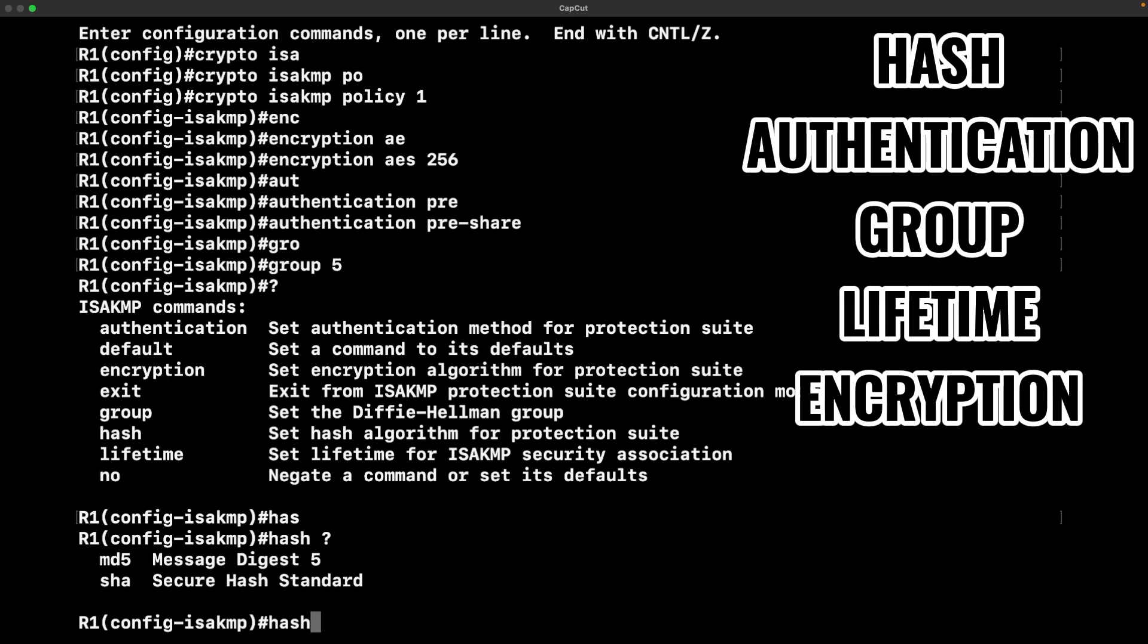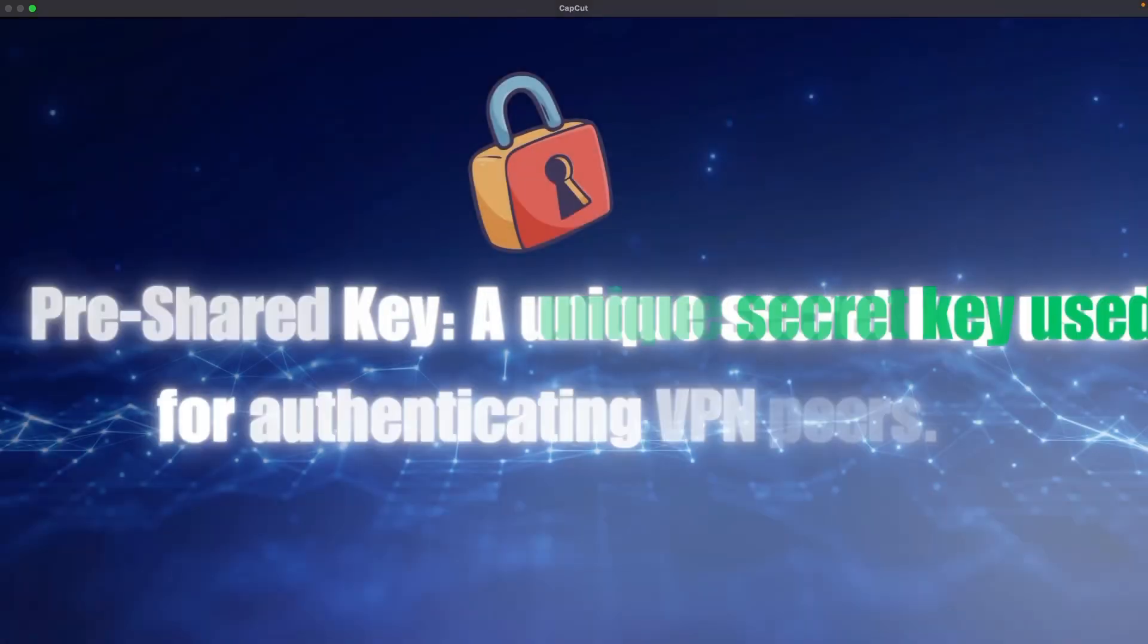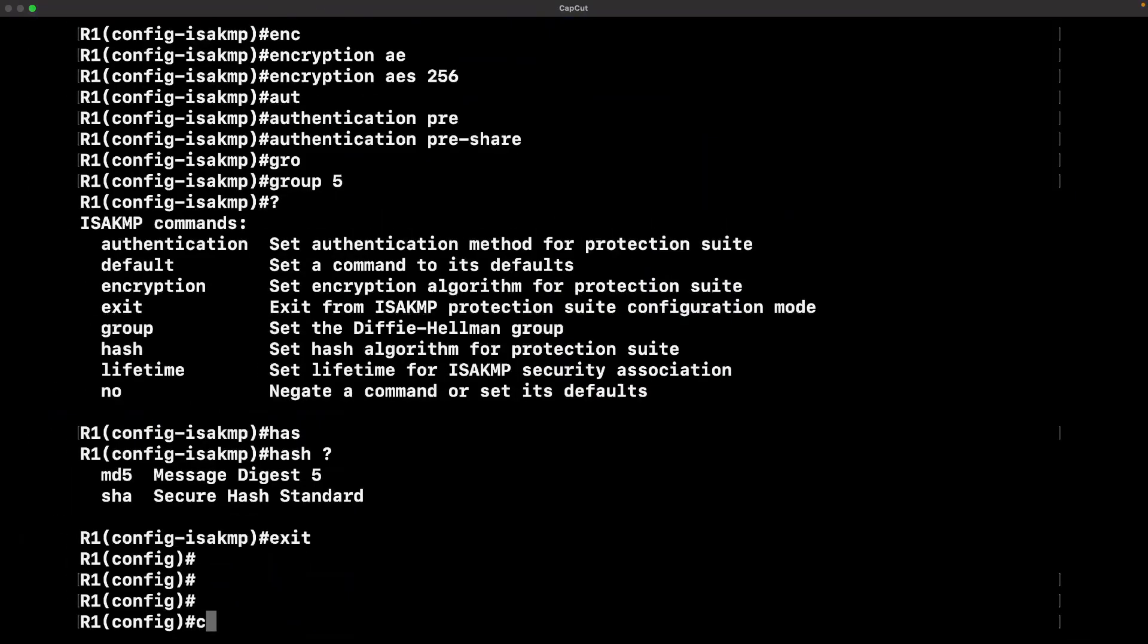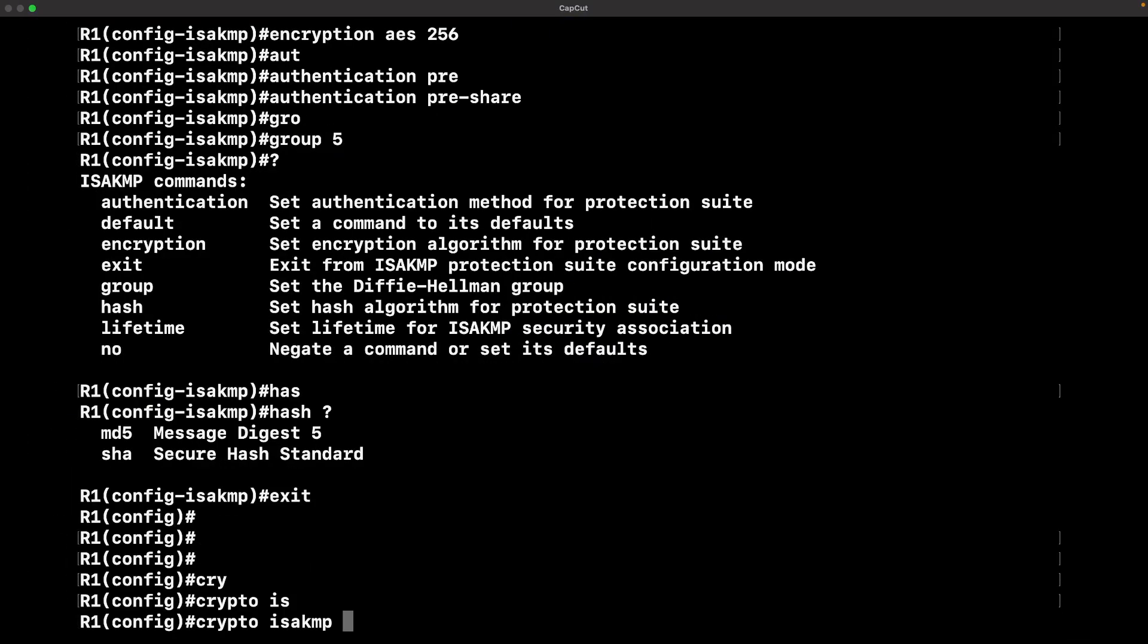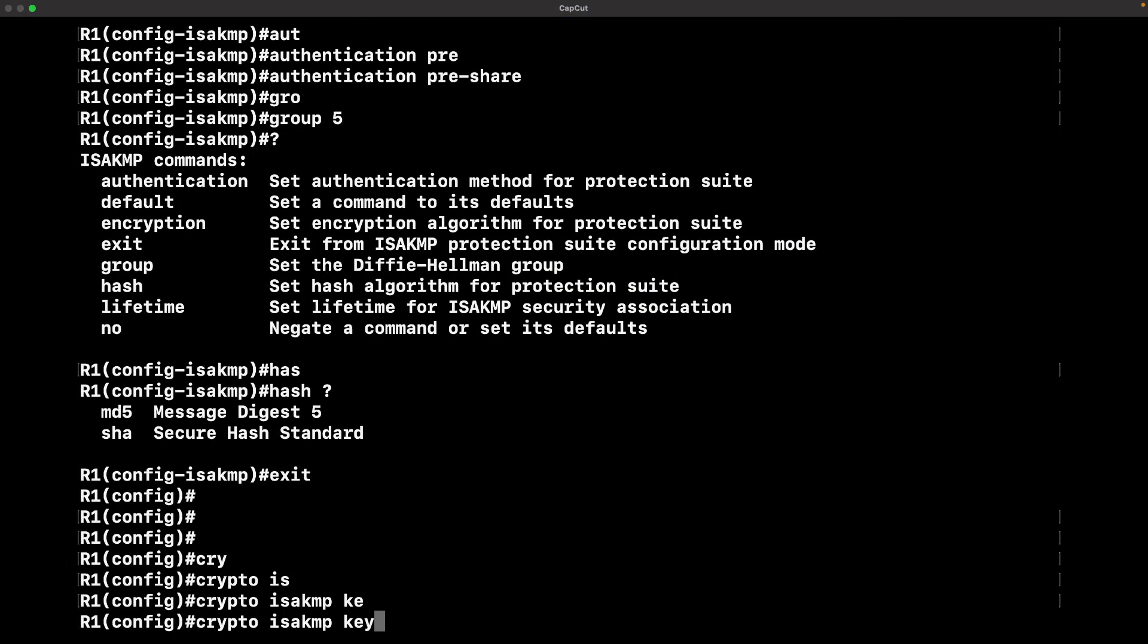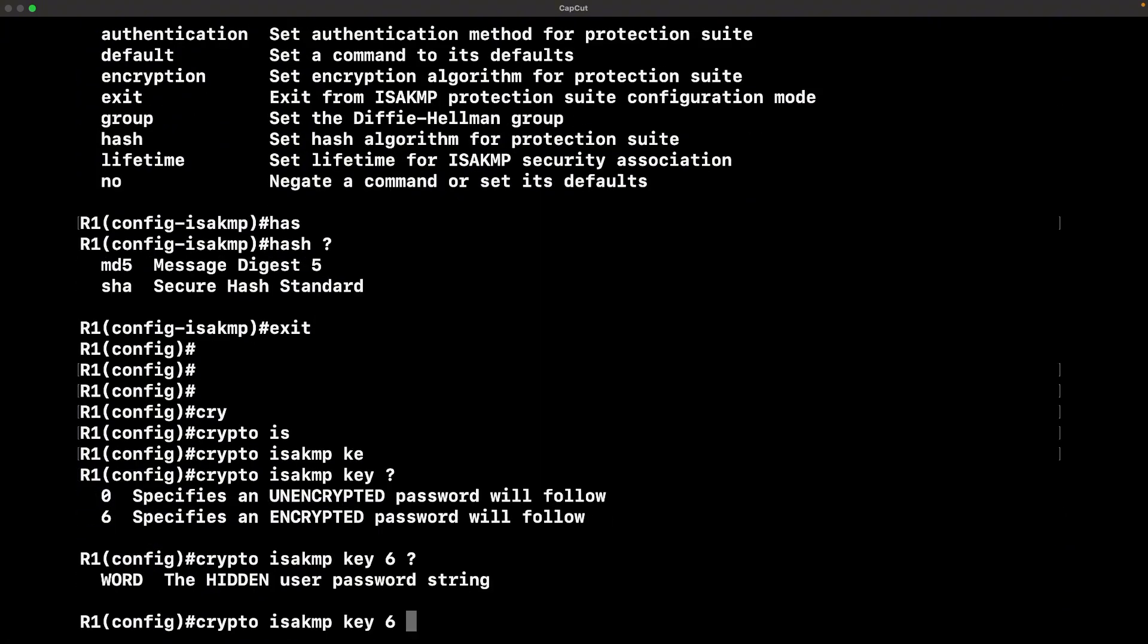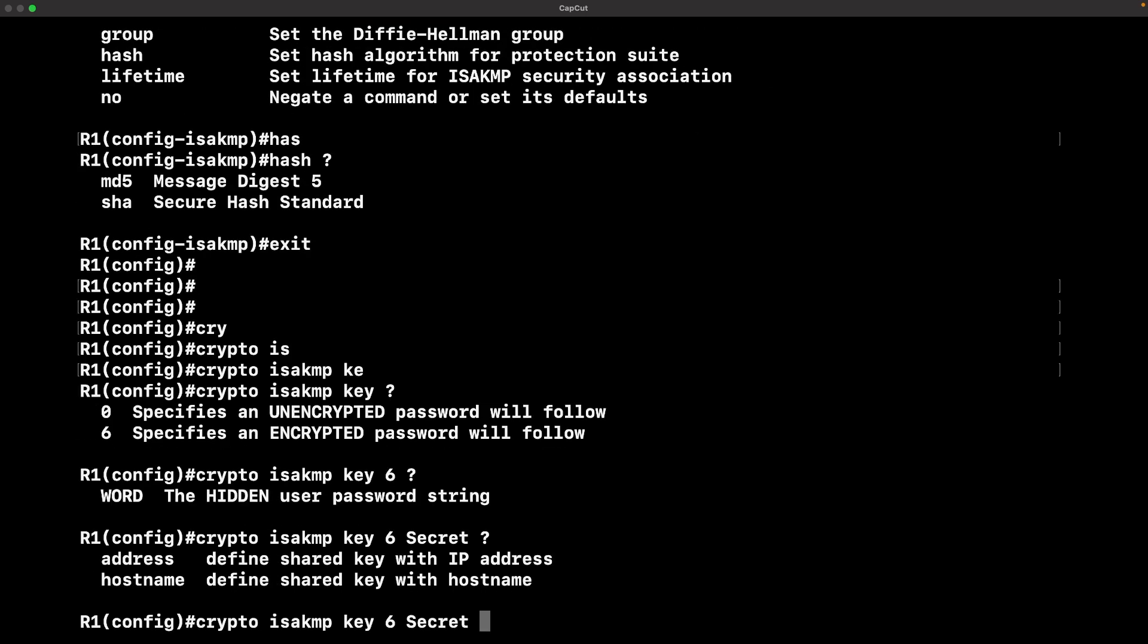Up next, let's get this pre-shared key configured. This key is just going to allow these devices to authenticate to each other. It'll let them know who's who and what's what, basically.